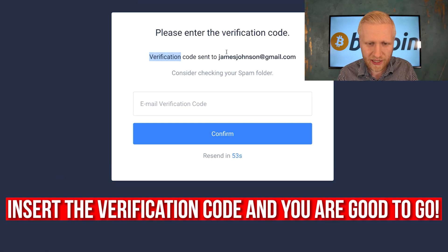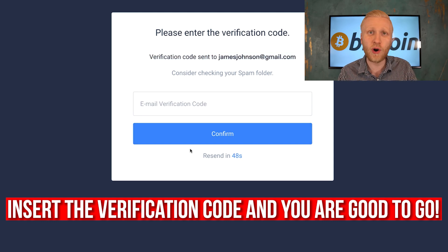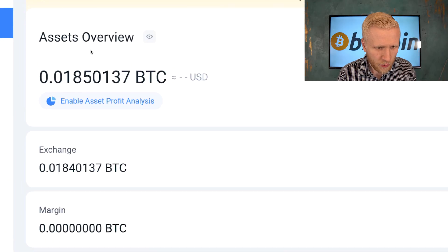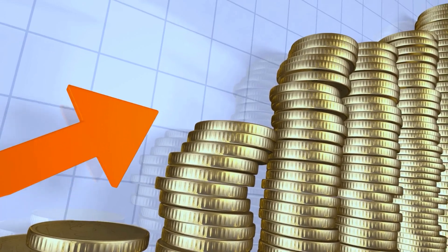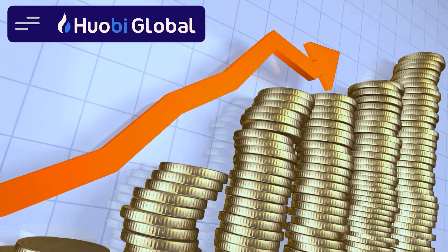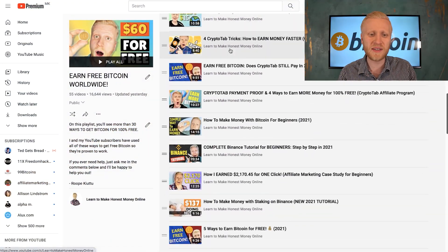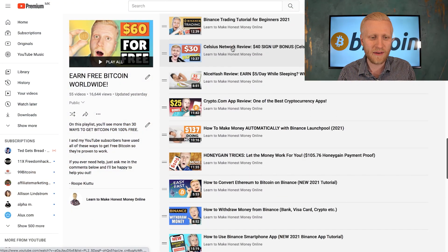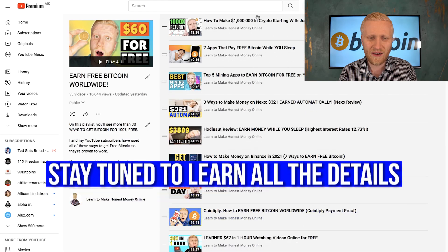You will get the email verification — go to your inbox, copy and paste it there, and then click confirm to move forward. I will show you in a moment with my own money how to start earning money even while you are sleeping on the Huobi Earn platform, and then I will compare Huobi to other cryptocurrency websites from my popular playlist, Earn Free Bitcoin Worldwide.